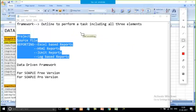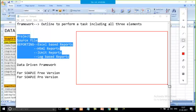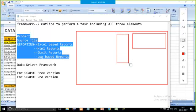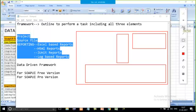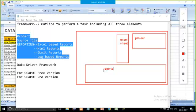If I show you what a framework includes: here you'll see the project, here you'll see the source file from where you want to parameterize your project, and here you'll see the reports. So a framework contains the project, the Excel sheet from where you fetch data to parameterize your project, and a variety of reports. This applies whether it's the free version or the pro version.